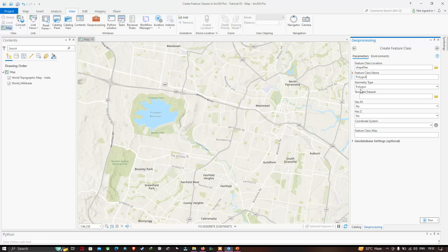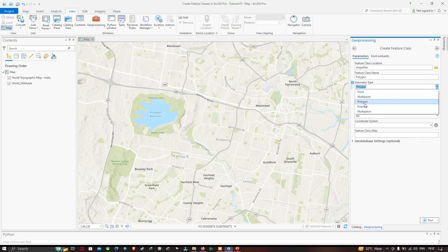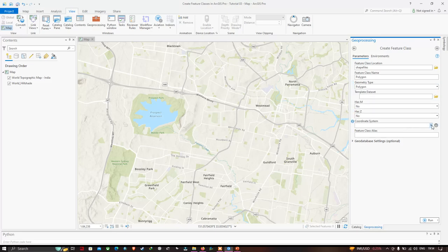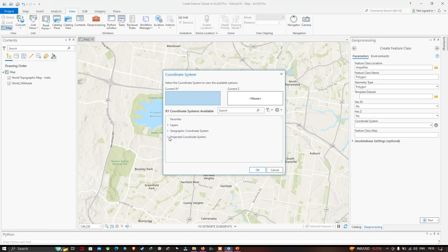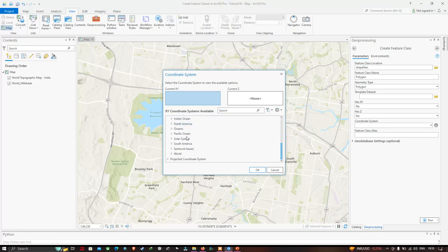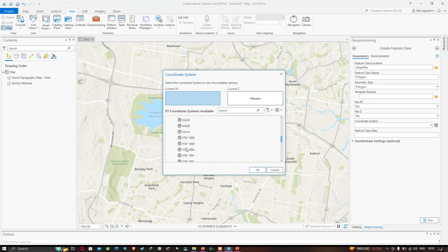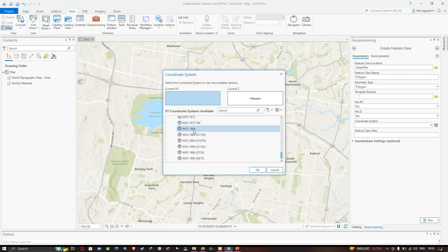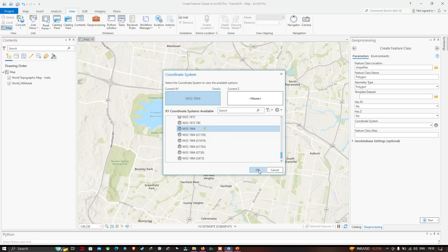The geometry type options are point, polygon, and polyline — we are going to select polygon. Now we have to select our coordinate system. Click the option and you will see two systems: geographic coordinate system and projected coordinate system. We are going to use a geographic coordinate system, so click the option and select WGS 1984. Click OK, then click Run.